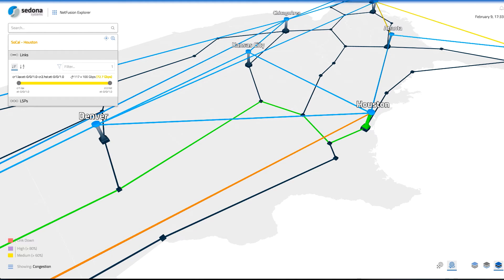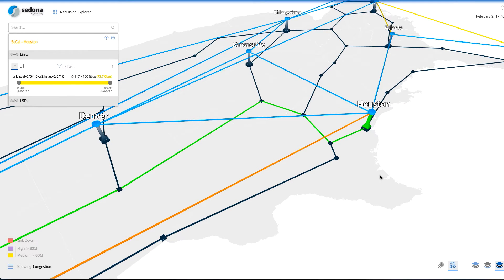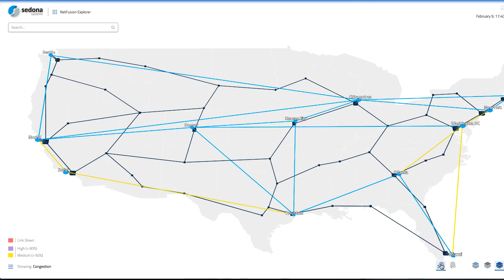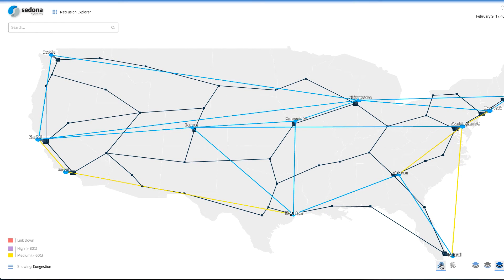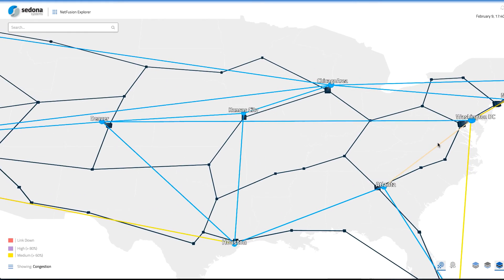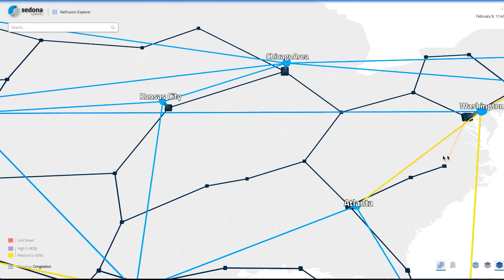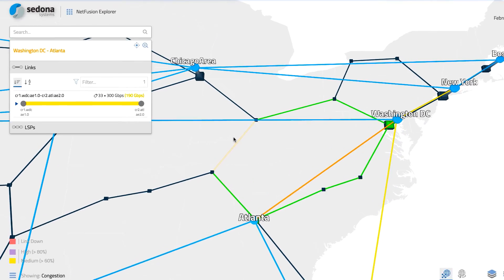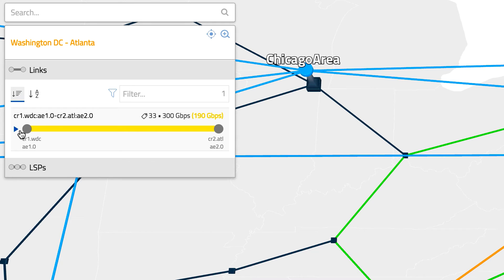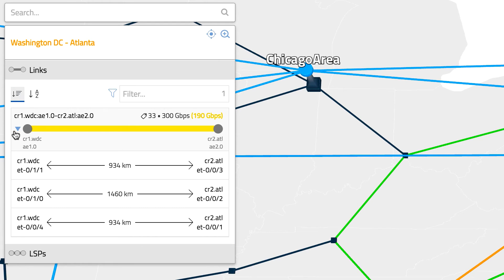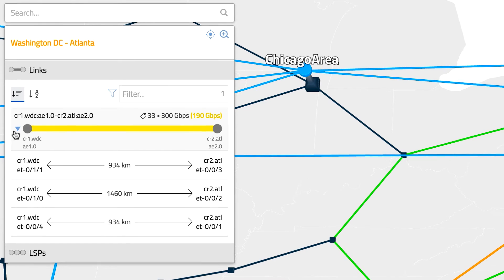NetFusion's unique port correlation technology is not limited to associating router ports to optical switches. It is leveraged to shine a light on several areas of the network that are often blind spots for planners and operators. For example, NetFusion automatically and non-intrusively identifies the connectivity between members of an Ethernet bundle. An Ethernet bundle can be expanded to expose its constituent ports, and the remote port is automatically and reliably identified. In addition, because NetFusion sees a single, unified, multi-layer network, it can provide valuable information such as the fiber distance associated with the link itself.